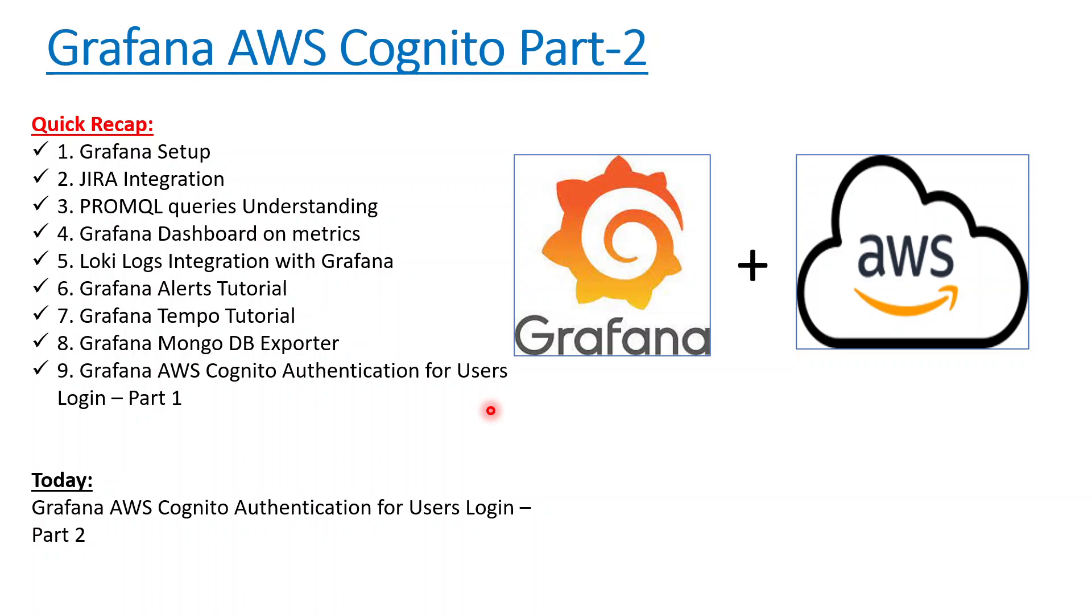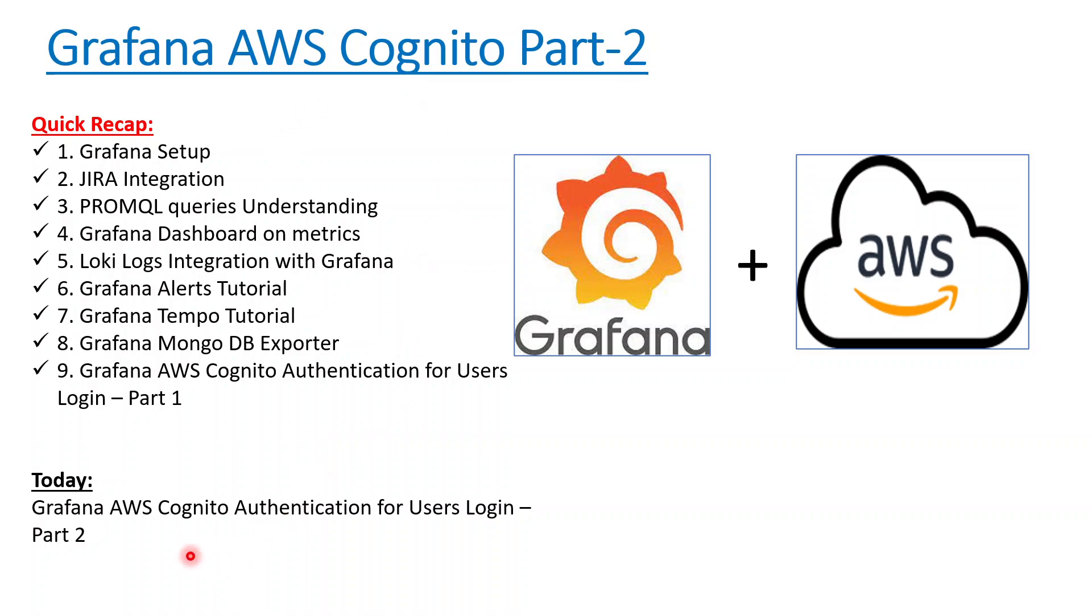A quick recap of what we did. These are the items we've done in this entire Grafana playlist—you can check it from the channel. If you want to like and subscribe, please do it from this icon so you can get all the updates. Today we'll be doing role-based mapping on the basis of Grafana roles that they provide and see how it works.